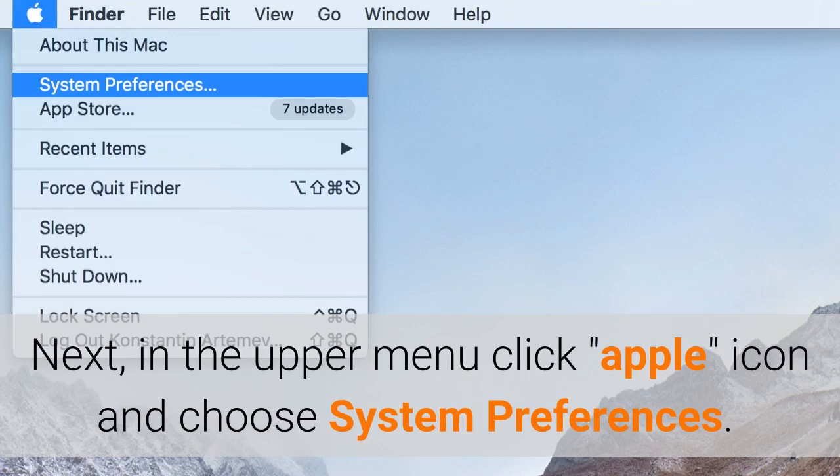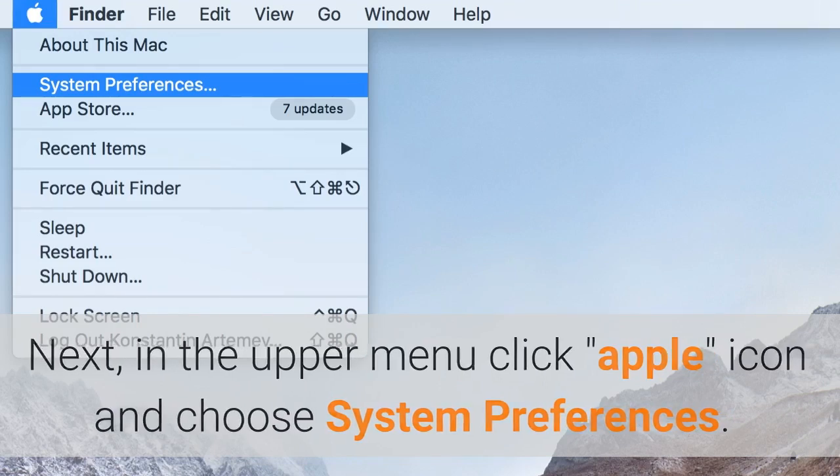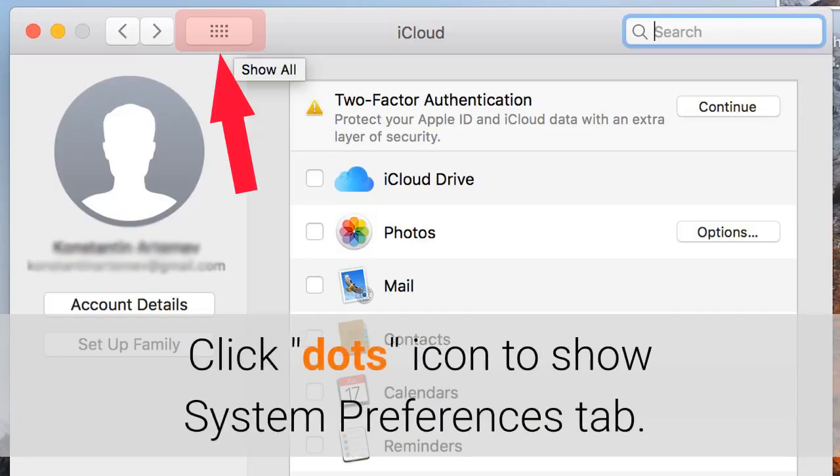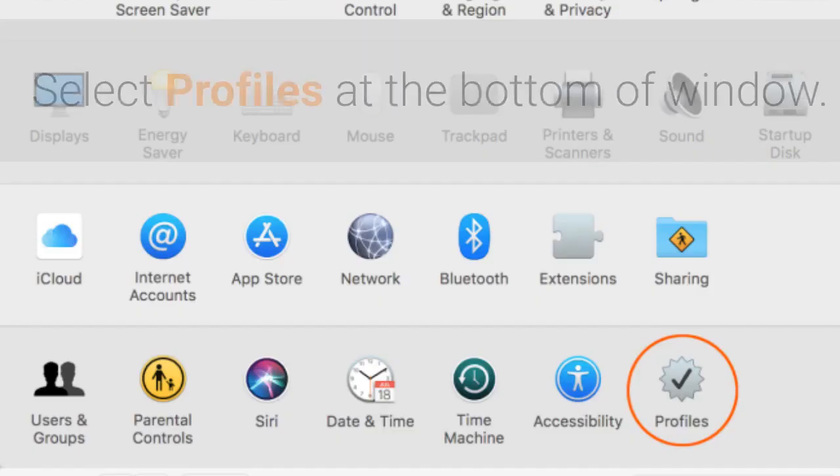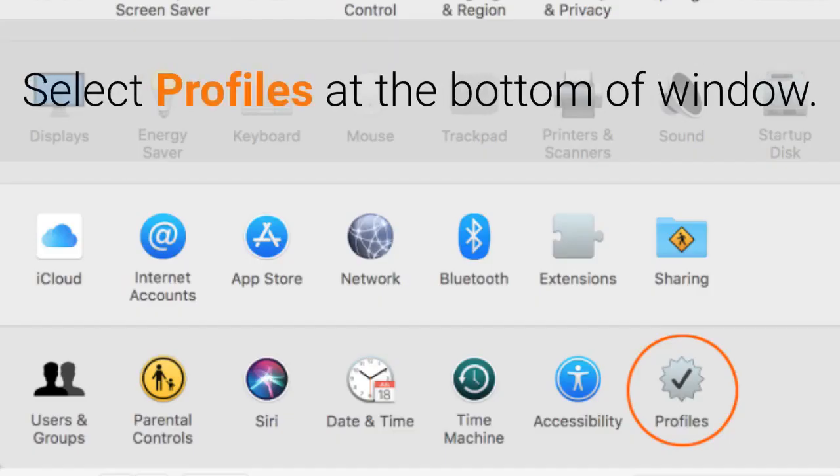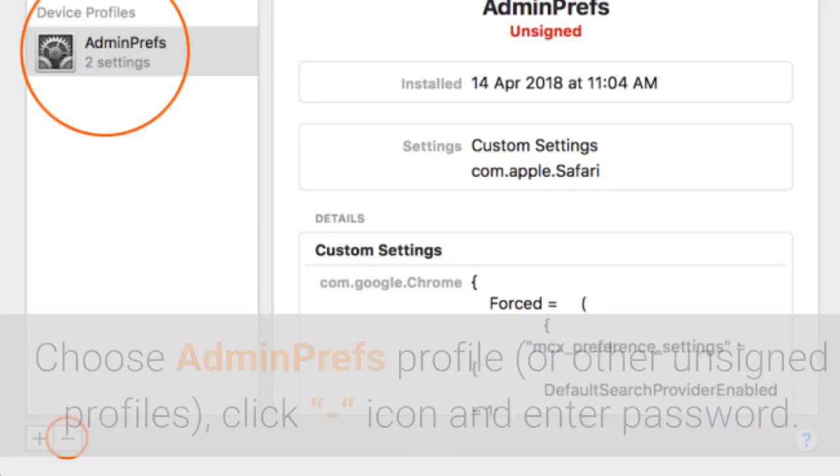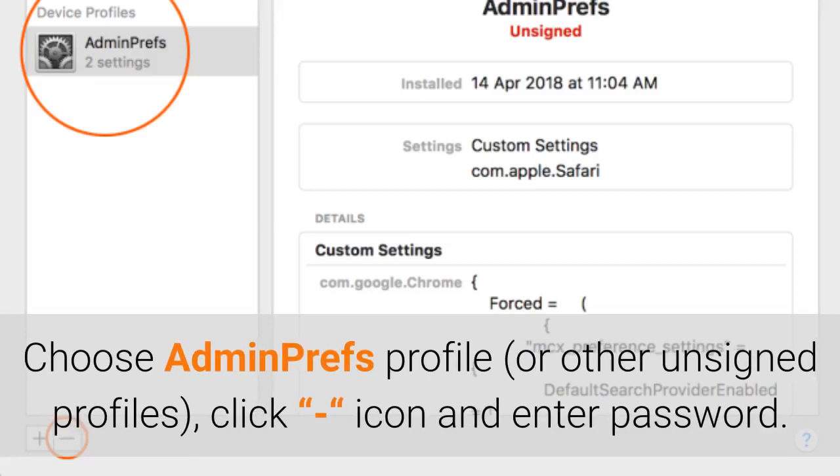Next, in the upper menu click icon and choose System Preferences. Click icon to show System Preferences tab. Select Profiles at the bottom of window. Choose Adminpref's profile or other unsigned profiles, click icon and enter password.